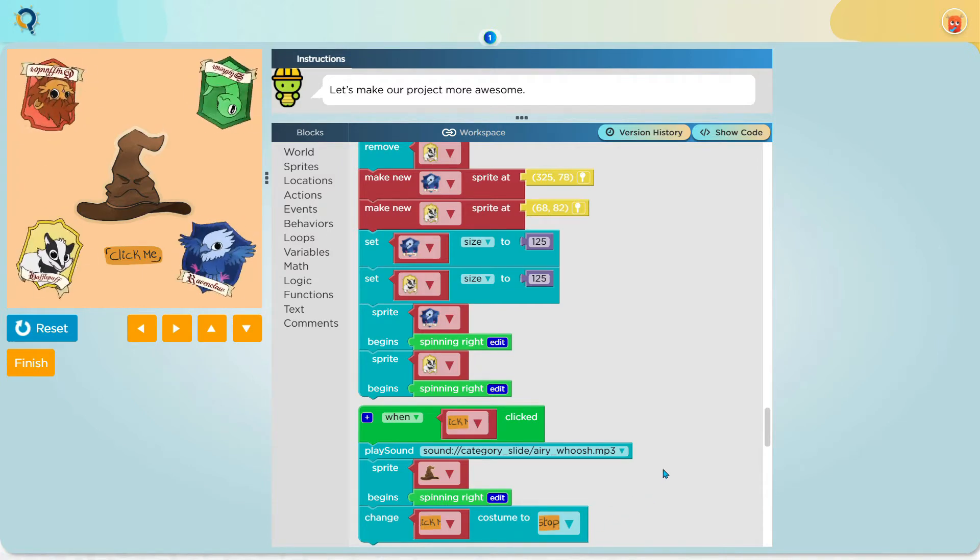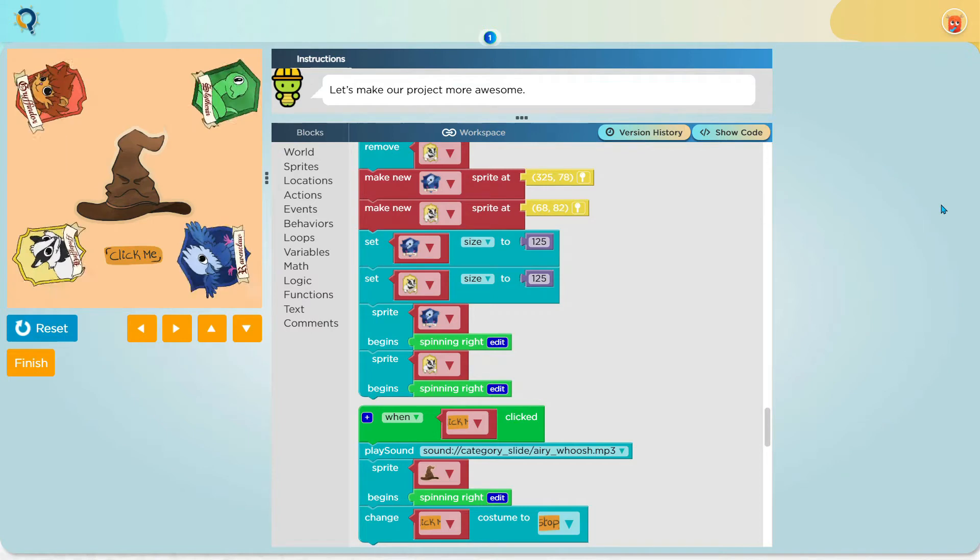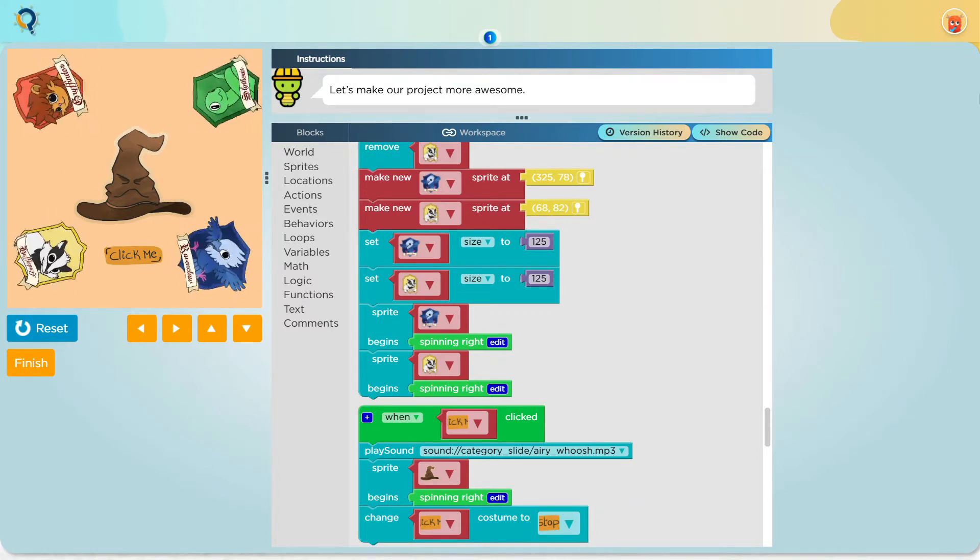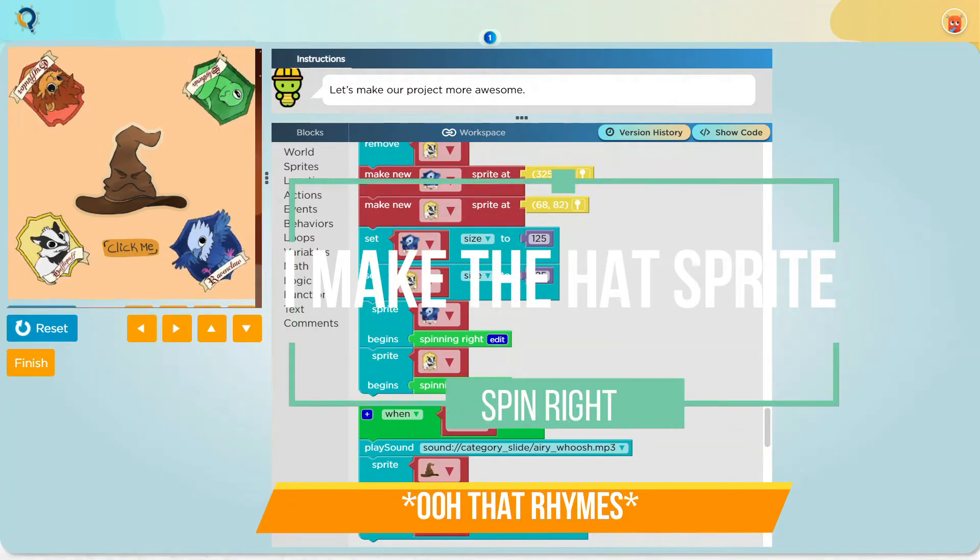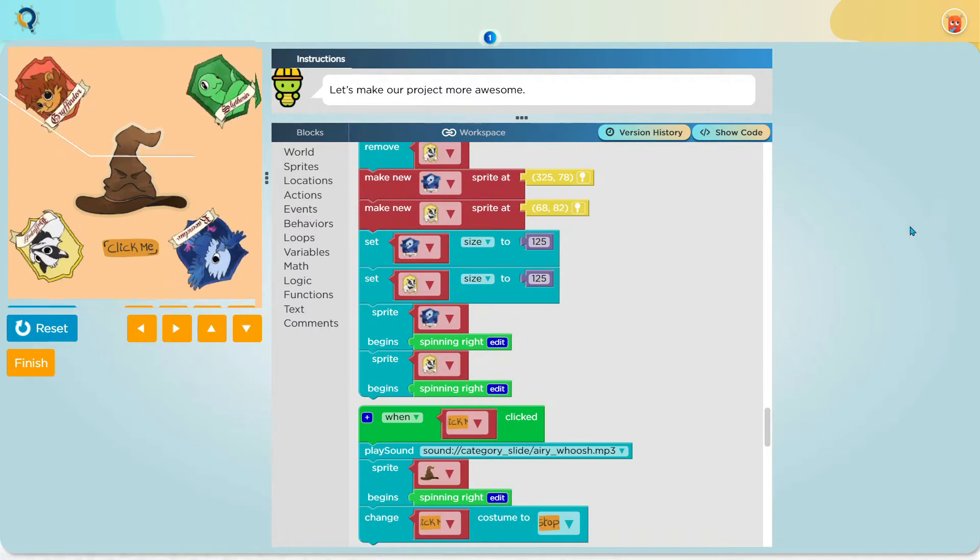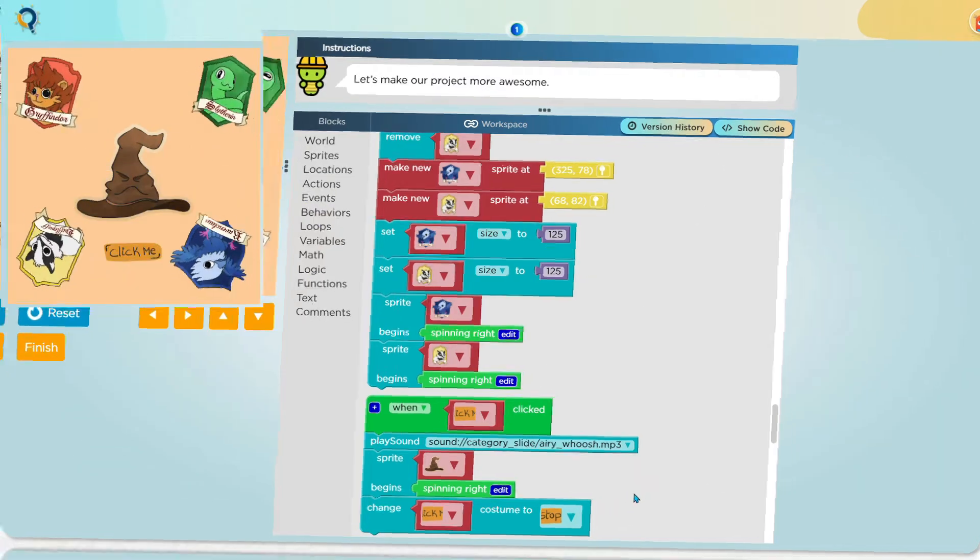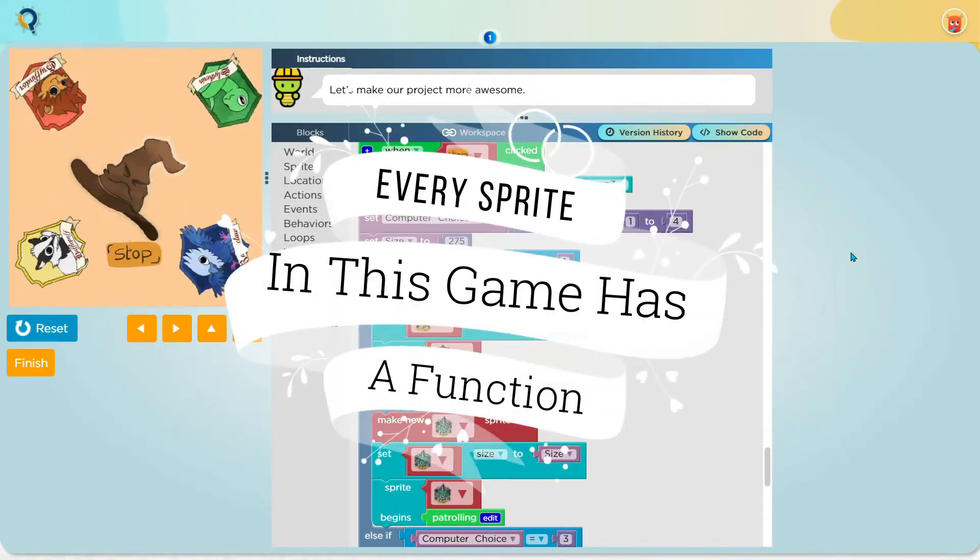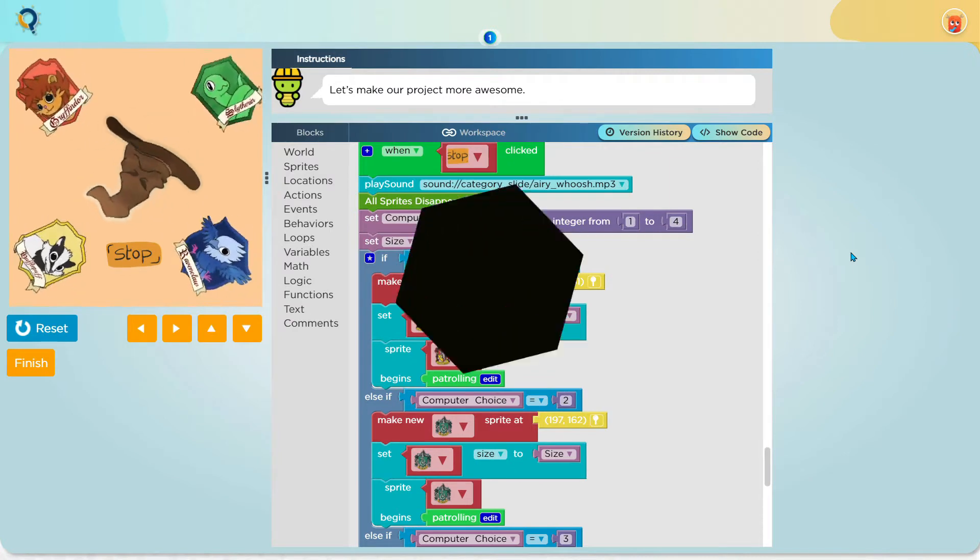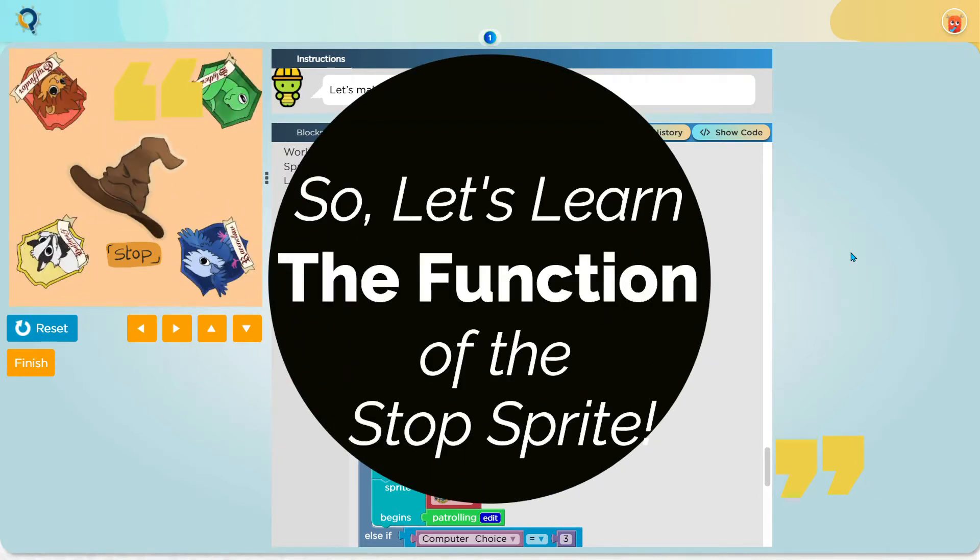If you couldn't guess, my goal with the ariwish sound was to play it whenever a person clicked a sprite in the game. Now I make the hat sprite spin right and I also changed the click me sprite to a stop sprite. Every sprite in this game has a function when you click on it. So let's learn the function of the stop sprite.